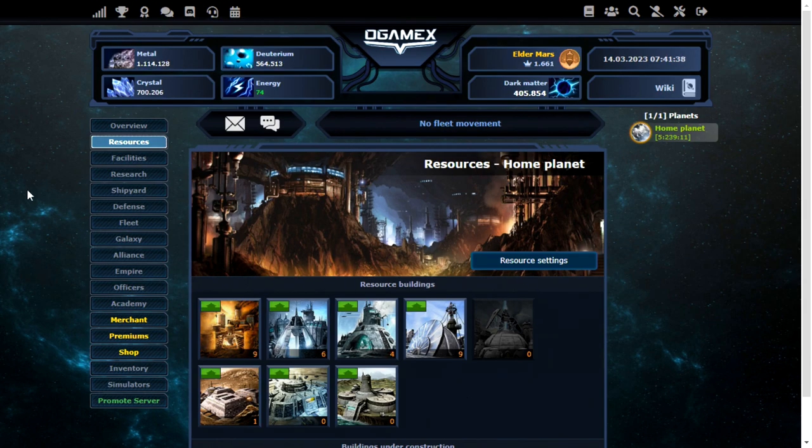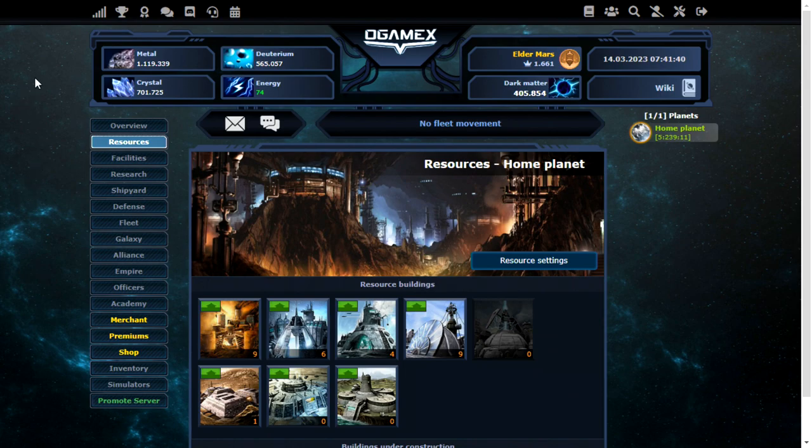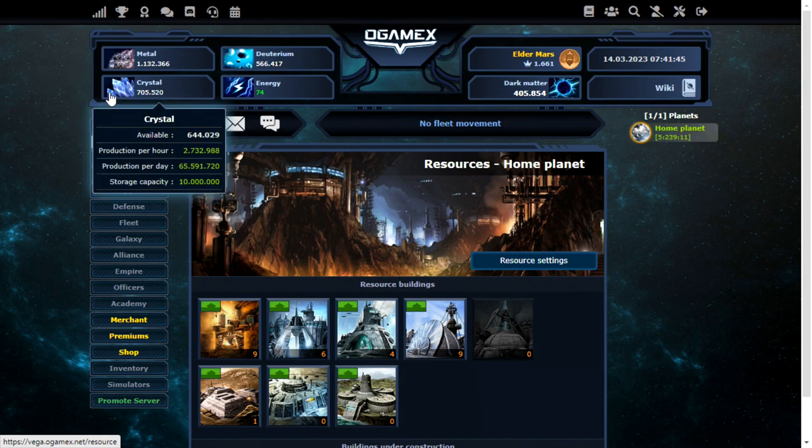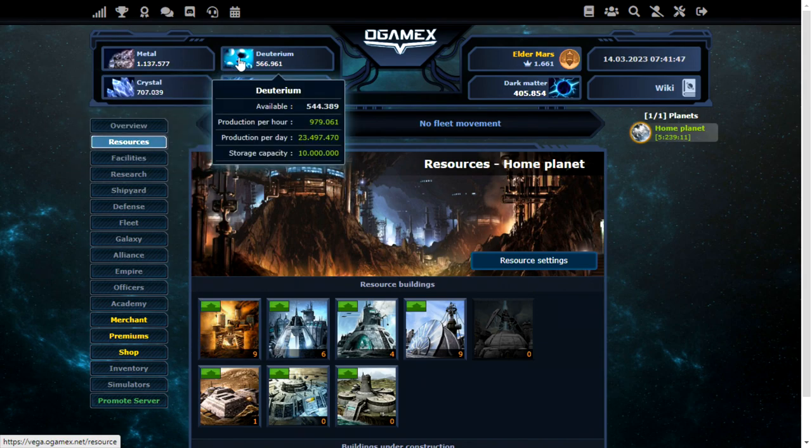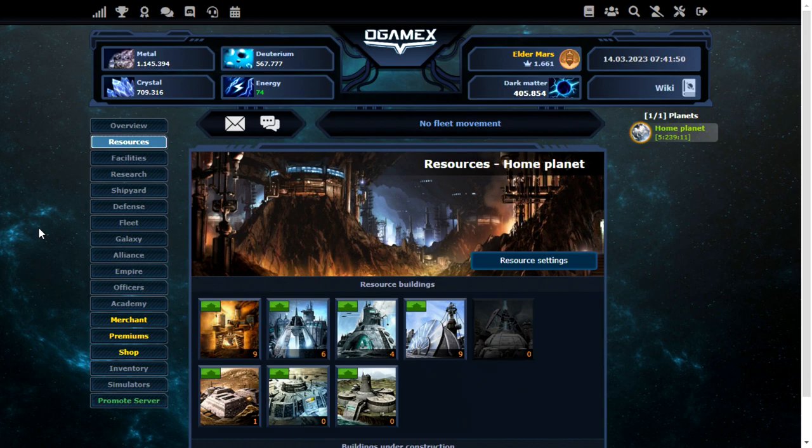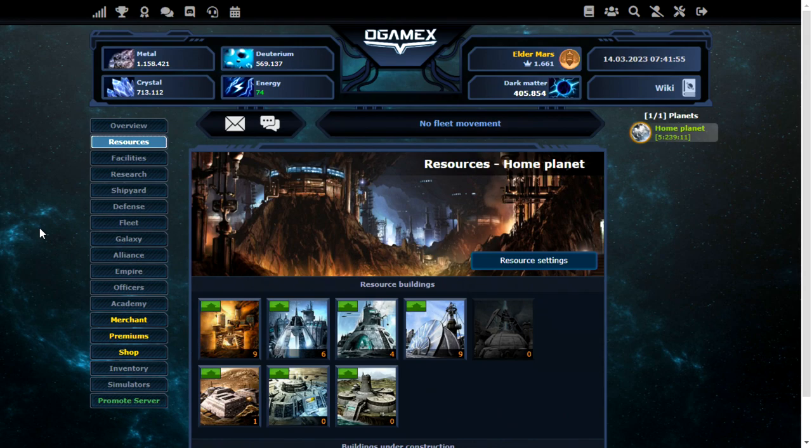So I will go ahead and upgrade this a bit further until I start getting a decent production. All right, so I've made a start on my resource buildings. You can see here the metal is going up at a ridiculous speed. Same with crystal and deuterium, and I've only just started on the resource buildings.